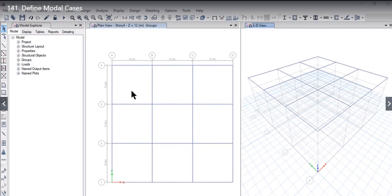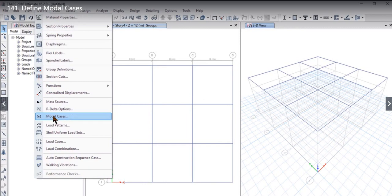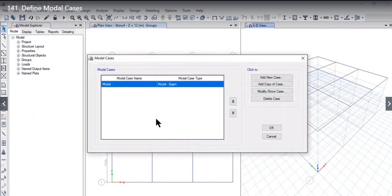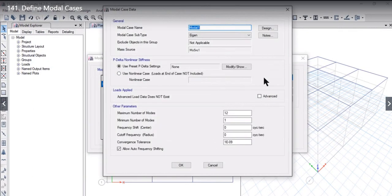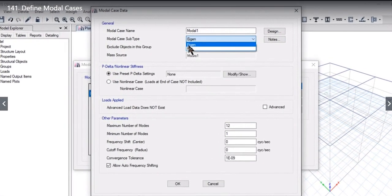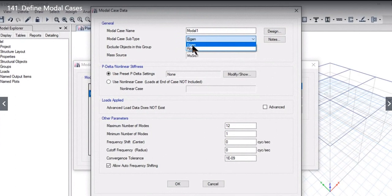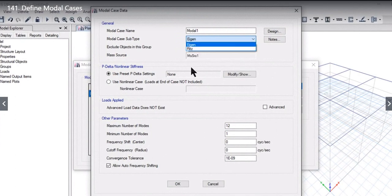While doing dynamic analysis, we need to enter the model cases. To do that, we need to go to Define. Here you will find an option to enter the model cases. There are two options: we can either go ahead with eigenanalysis or we can go ahead with Ritz analysis. The window interface is different for both options.